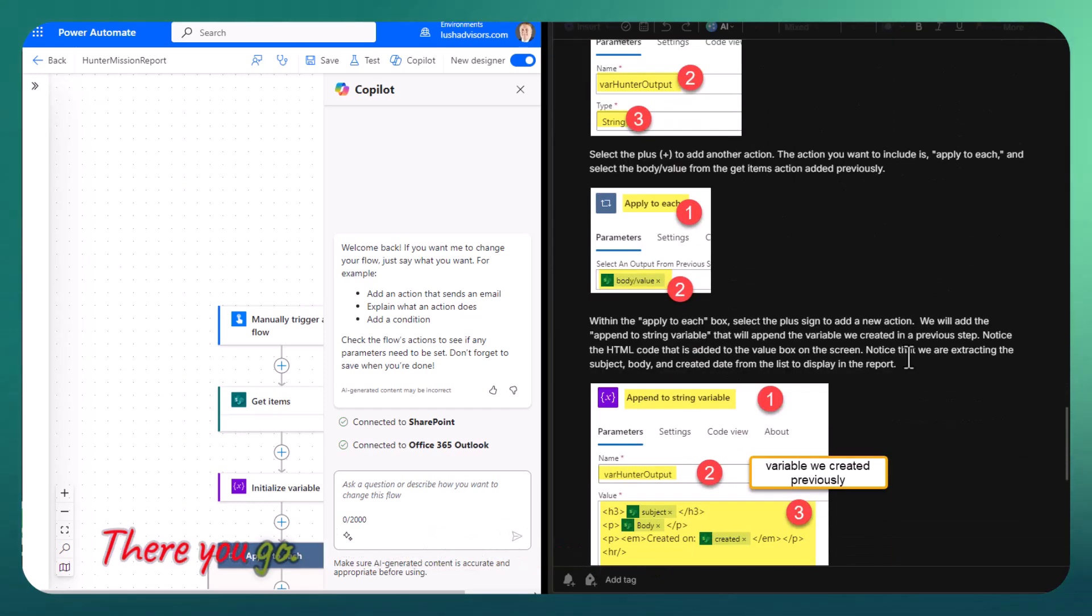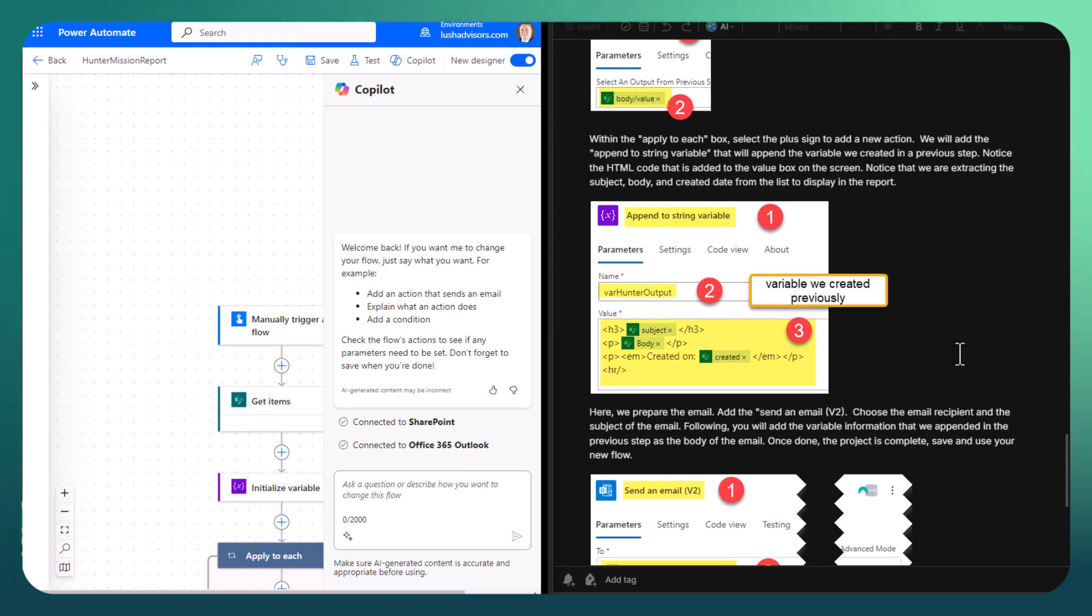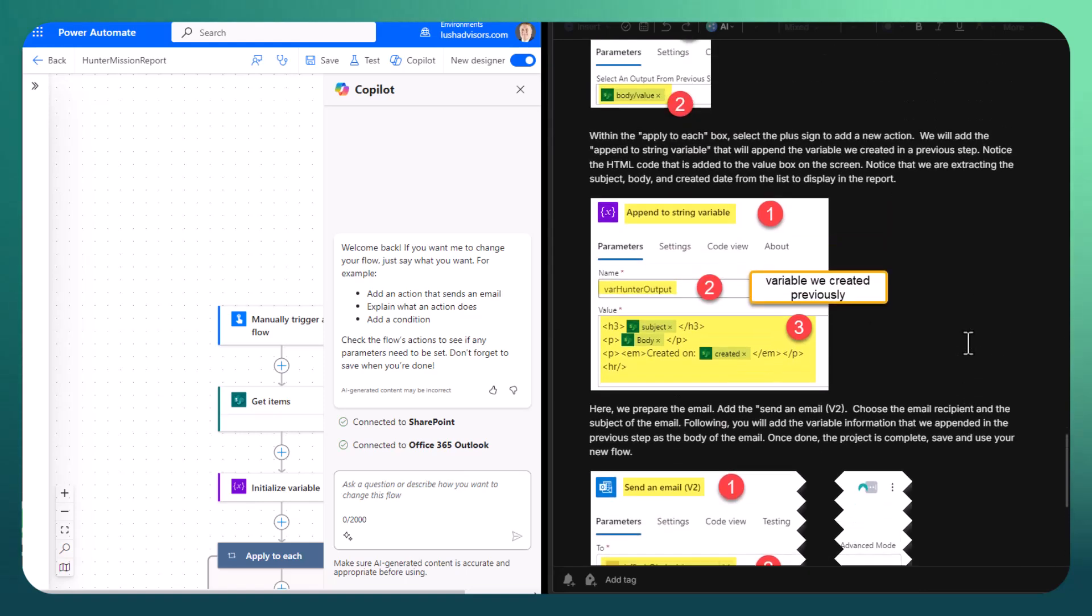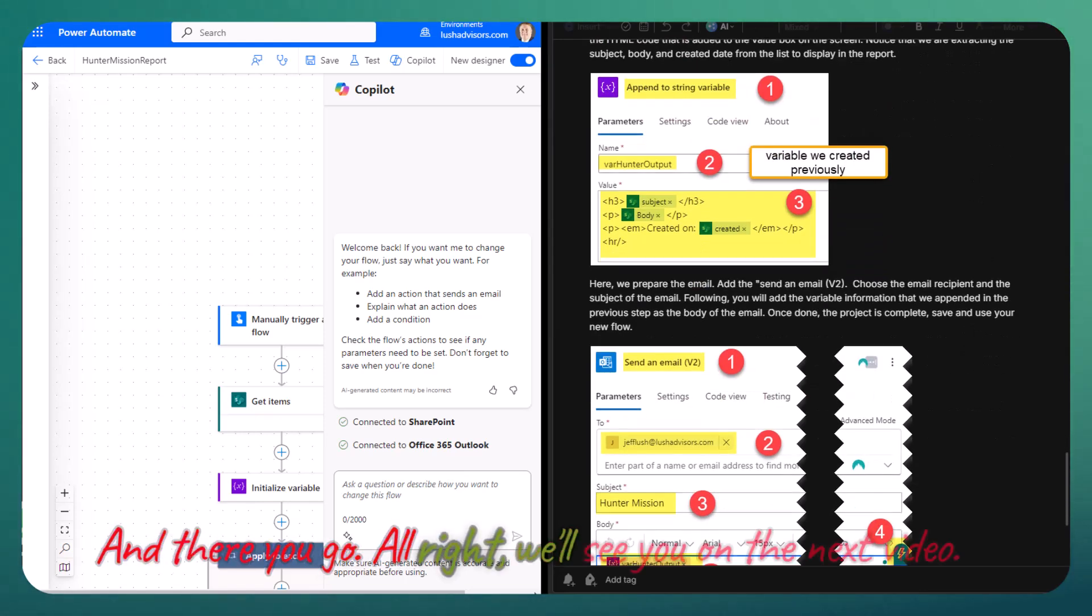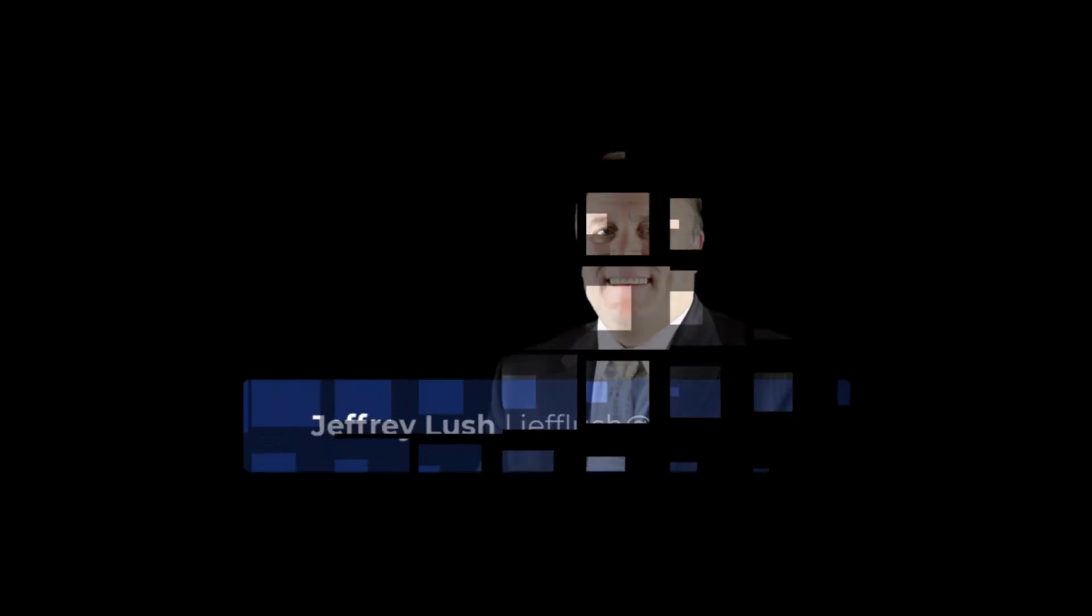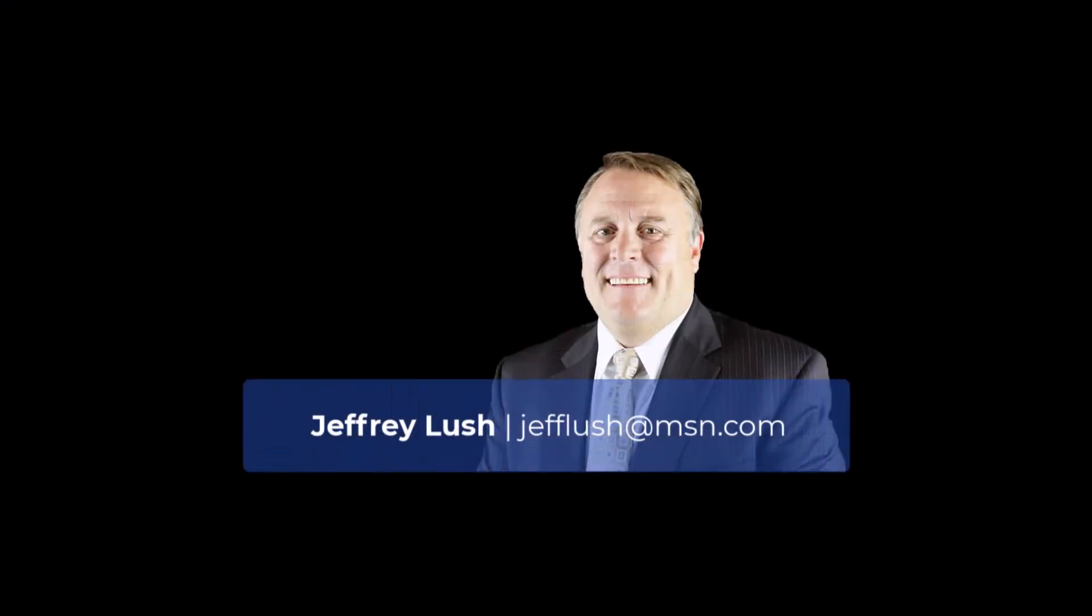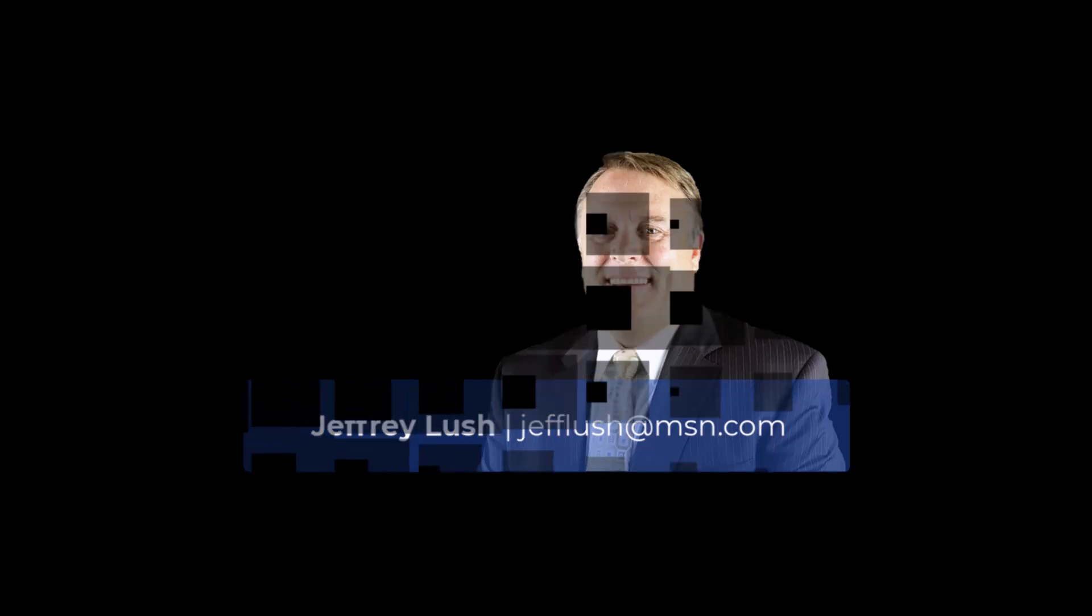There you go. We'll see you on the next video.